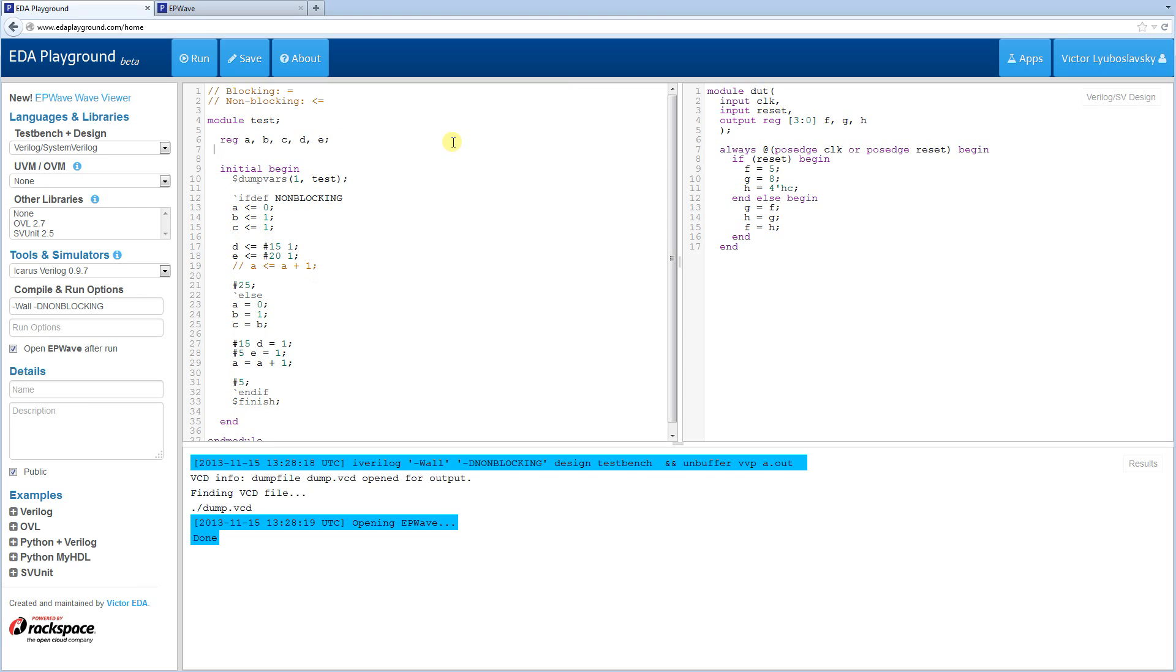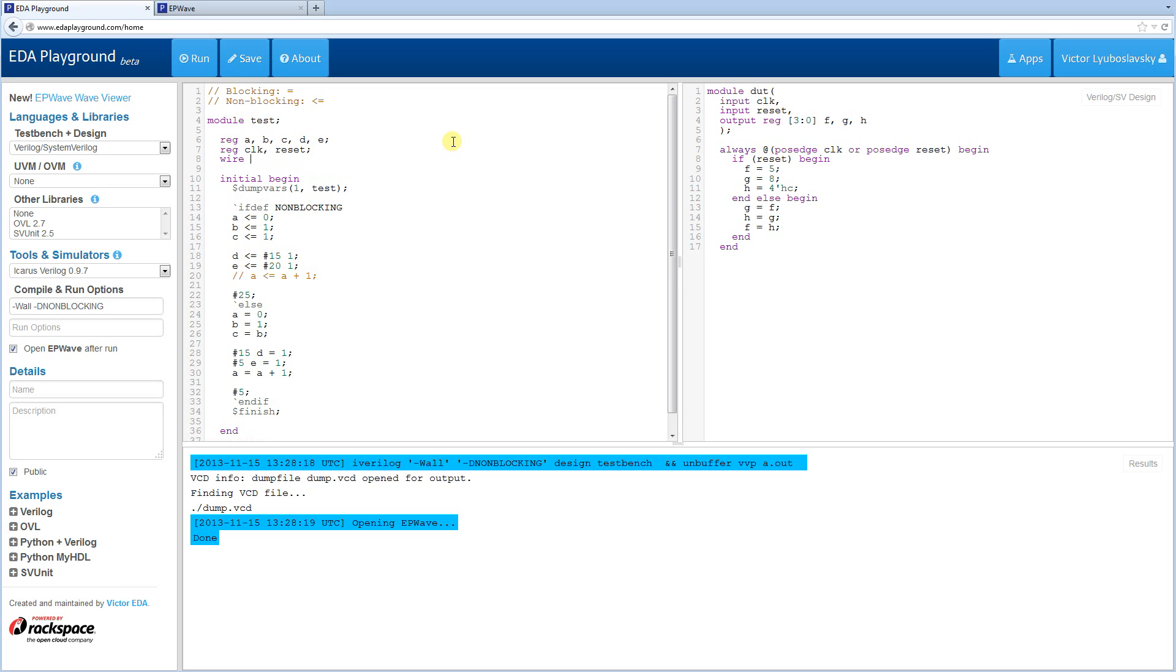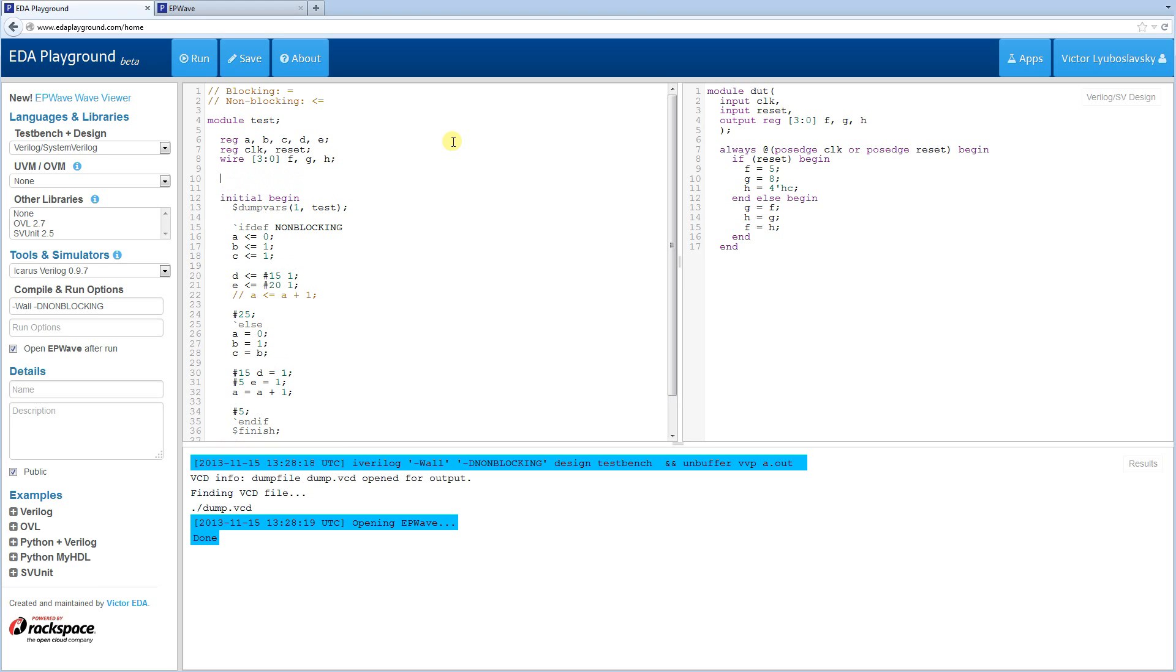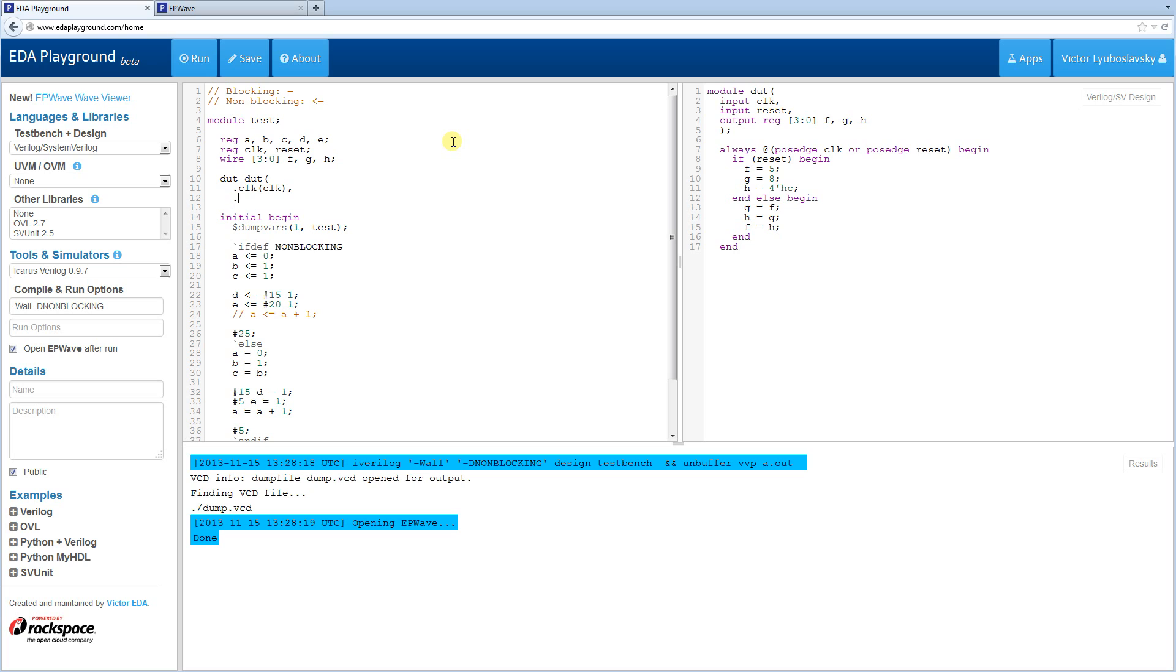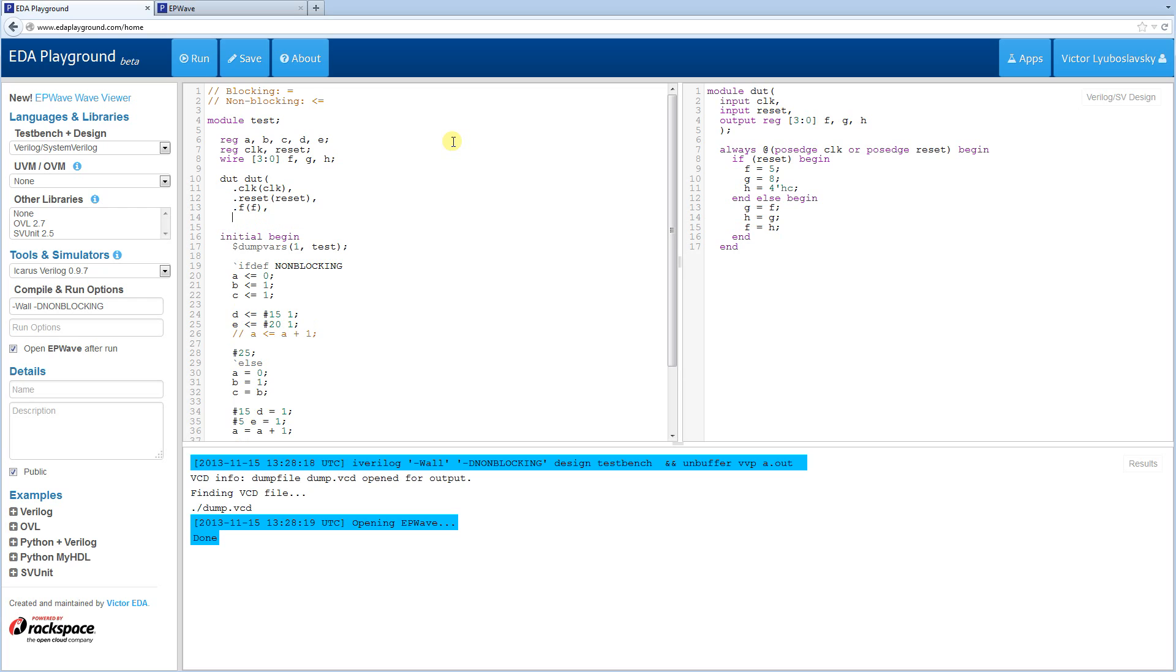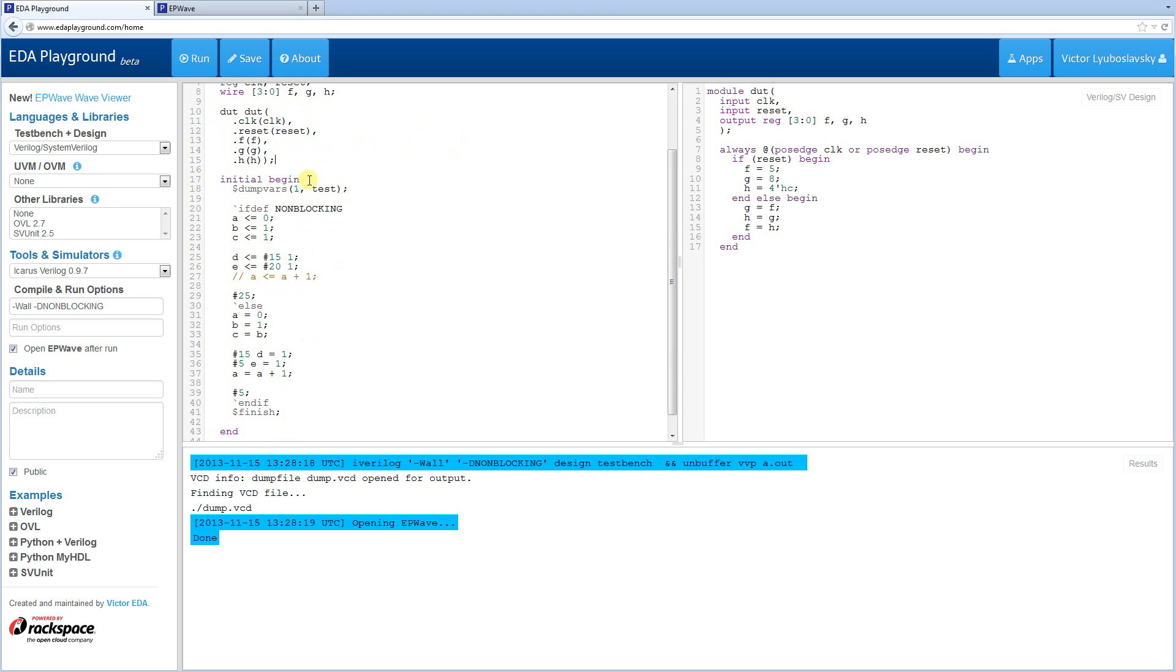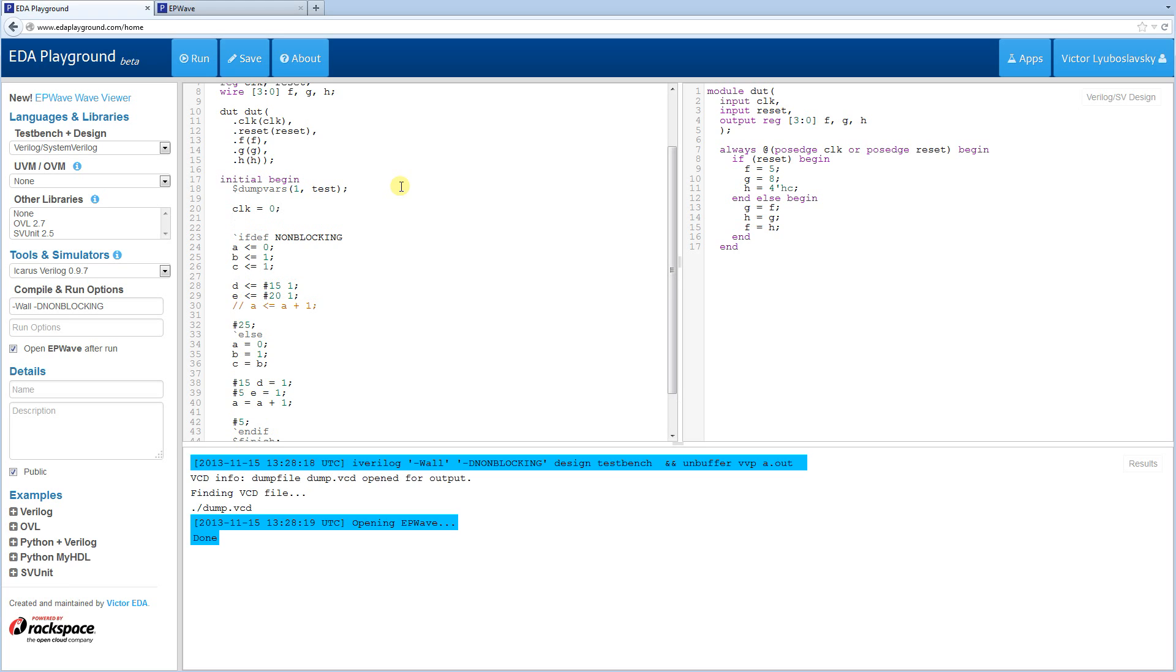First I'll hook it up over here to the test bench. I'm going to use the proper connection by name here. And reset. And F, G, H. So that's going to hook it up. Now we need some stimulus. So we're going to put the stimulus up here. We're going to initialize clock to 0.